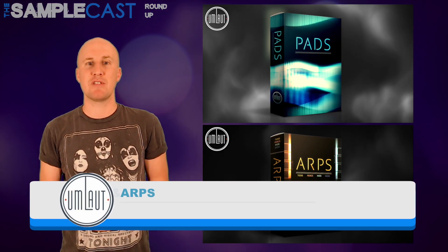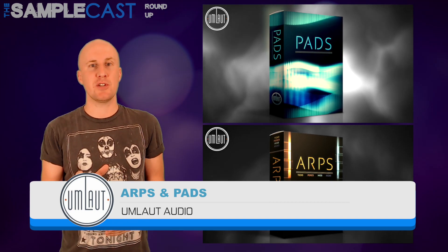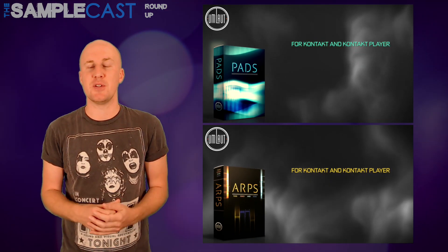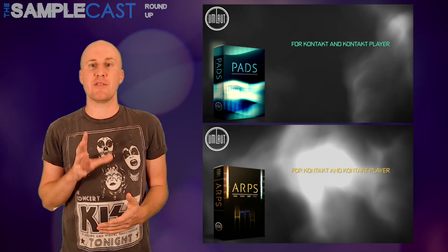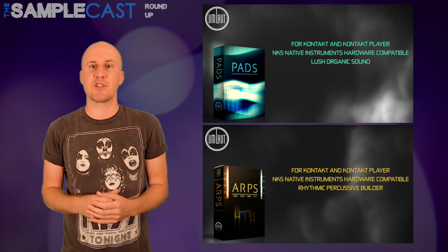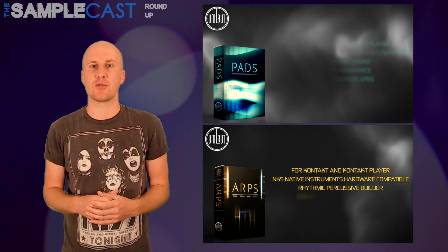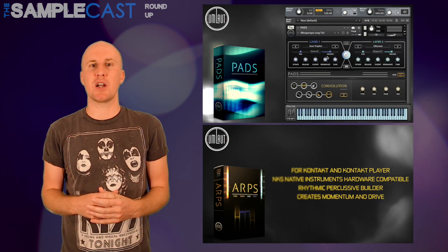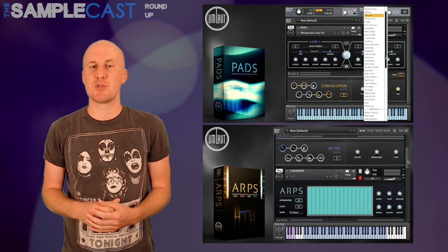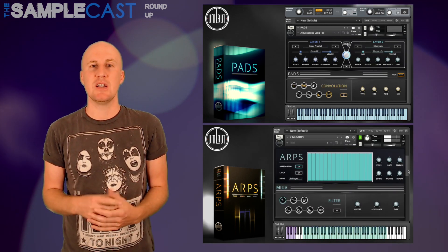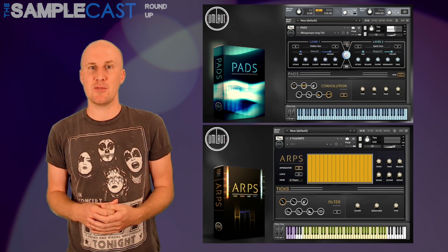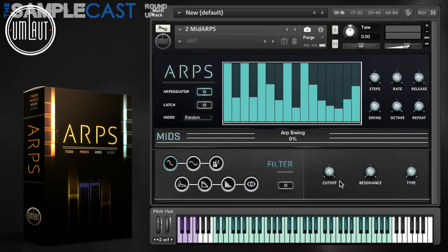The next couple of packs are really exciting — they're by Umlaut Audio. You might not have heard of this company before, but these guys have made private sample libraries for all sorts of AAA composers from Danny Elfman to Harry Gregson-Williams. These are their first two commercial packs: one covers ARPs and one covers pads. I've spent quite a bit of time with these two libraries as I helped create the walkthrough videos for Umlaut Audio. I thought ARPs and pads had been done a lot of times before — what can be new? But my mind was blown by the flexibility of these libraries. They both run in Kontakt Player, which is a nice change for such small libraries. The ARP instrument is my favourite.